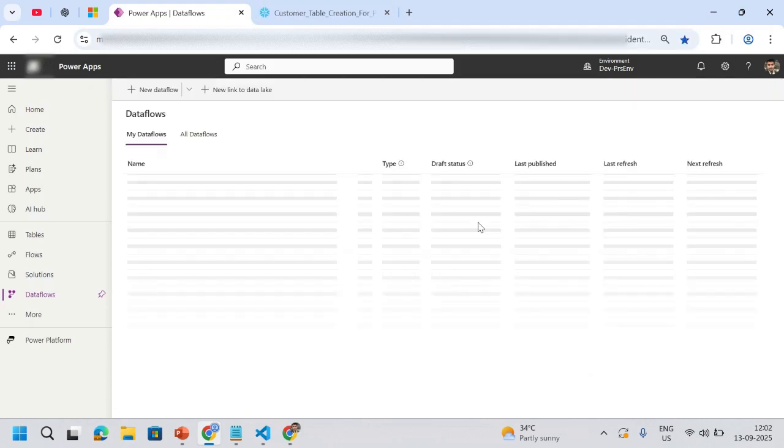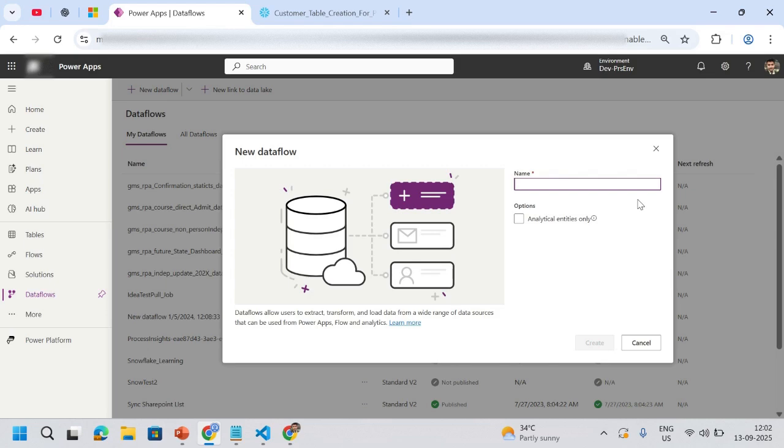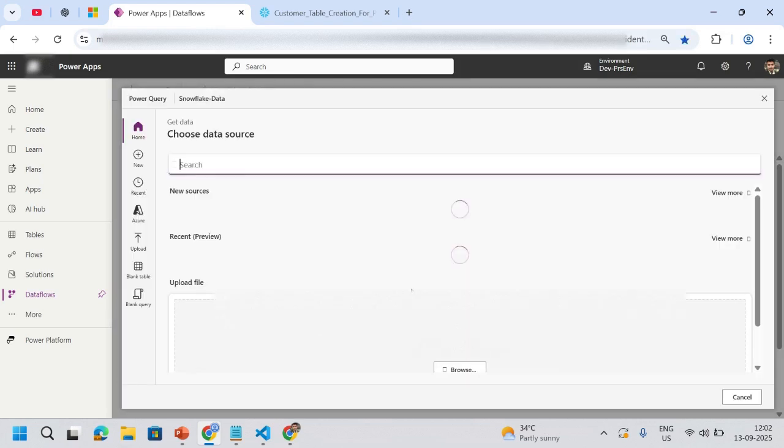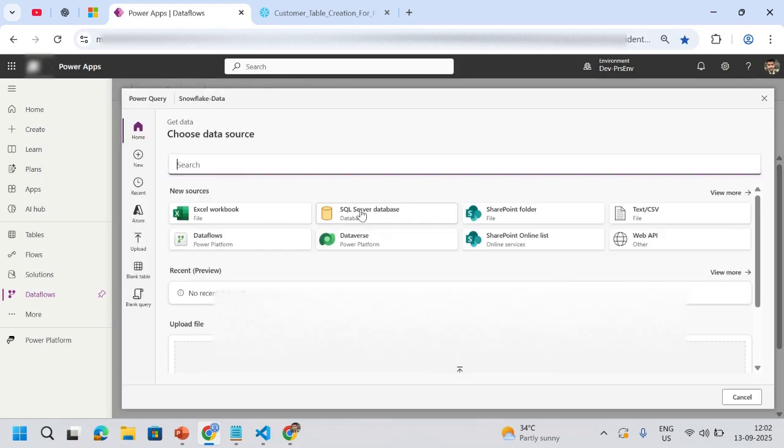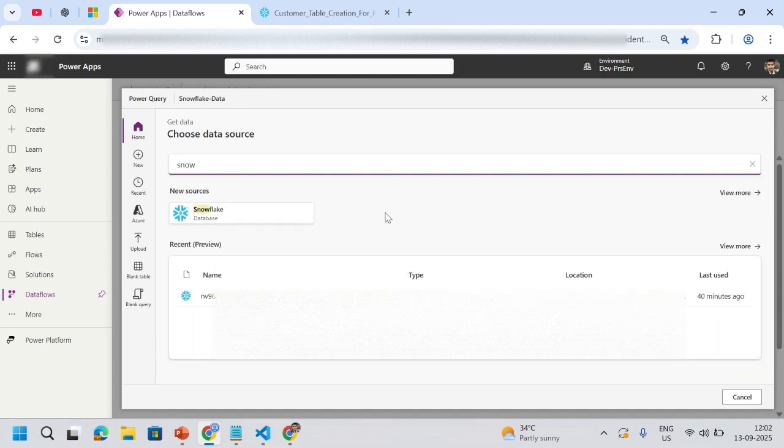We'll go to new data flow, start from blank, and create it. Then it will ask you from where you'd like the data. I need the data from Snowflake. The moment I write it, I can see it. Just click on this one.